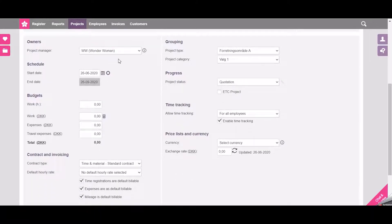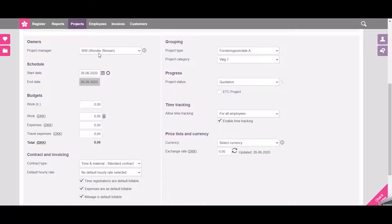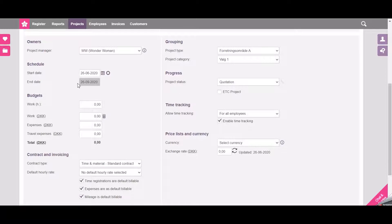Down here I will choose who the project manager should be. In this case I will choose me. I can also schedule dates from the start to end of the project.